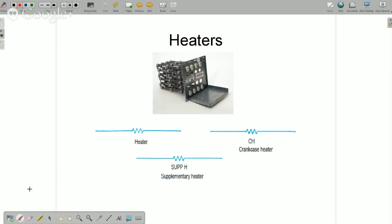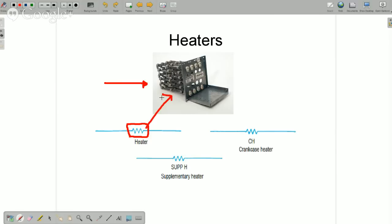In HVAC we have electric strip heaters — from electric furnaces, duct heaters, supplementary heaters, crankcase heaters, and small sensing devices. This is the universal schematic symbol for any type of heater, indicating a heater coil. This could represent a large strip heater or the crankcase heater which heats up the compressor — it looks a little different but is still a heater. You apply power to the heater and it warms up. This is also a load.